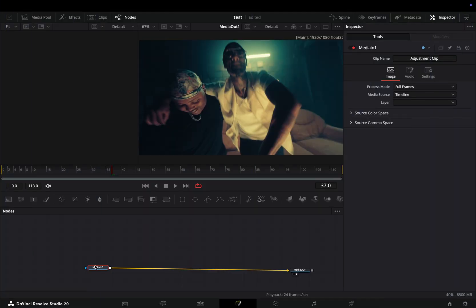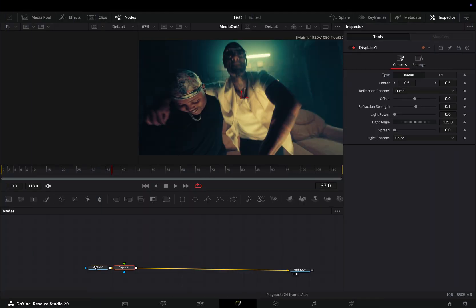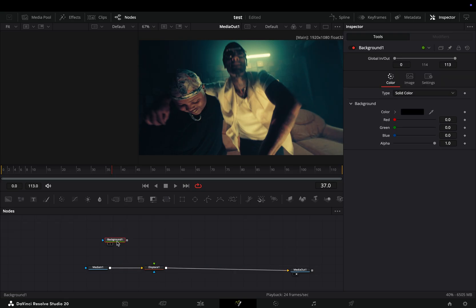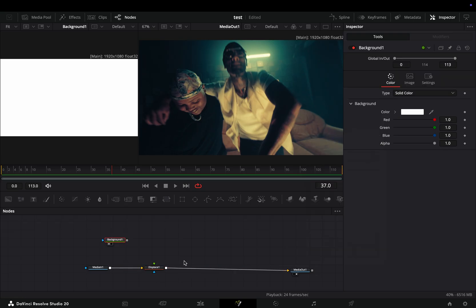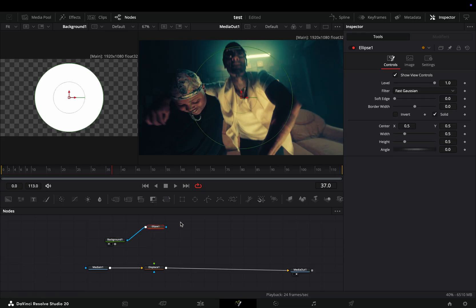Open your clip in the Fusion page and add a displaced node. Bring a background node in empty space, change the color to white and add an ellipse mask on it.